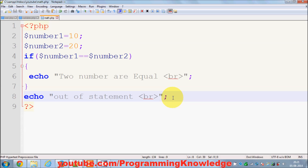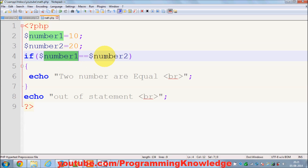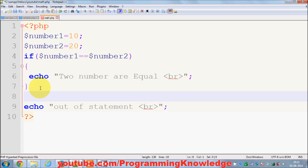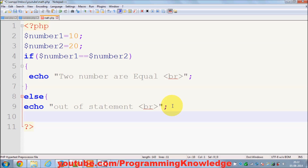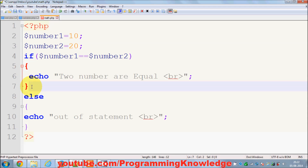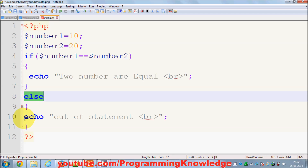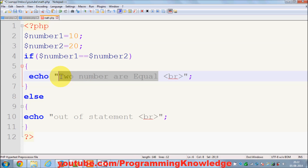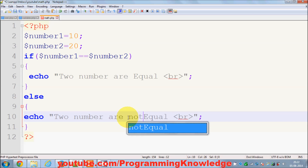Now if you also want to catch the other condition — what you want to do when number one is not equal to number two — you can handle this with an else clause. When the if condition is false, it skips those curly braces and goes to the else condition. Whatever is in the else block gets executed, so you can print 'two numbers are not equal'.